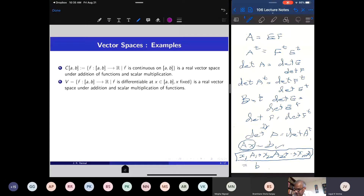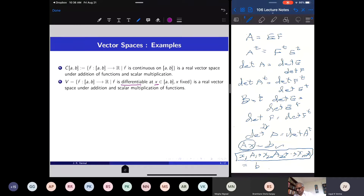One can restrict further and look at those functions which are differentiable at a point. Fix a point in the closed bounded interval and take functions which are differentiable at that point. Under addition and scalar multiplication, it is a vector space. The sum of two functions differentiable at a point is again differentiable at that point, and multiplying by a scalar preserves differentiability.